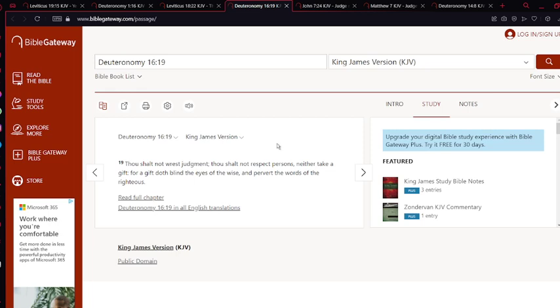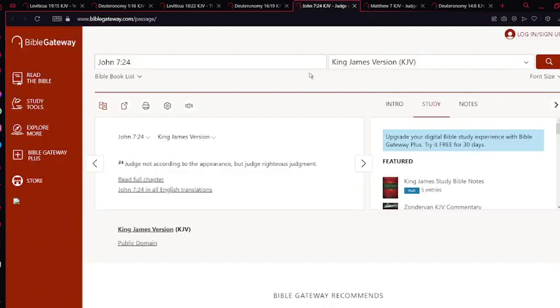Now John chapter 7 verse 24: Judge not according to the appearance, but judge righteous judgment. This goes with what we were speaking about—if any situation happened where you see something looks a certain way, you still need to get both stories and assess the situation properly.